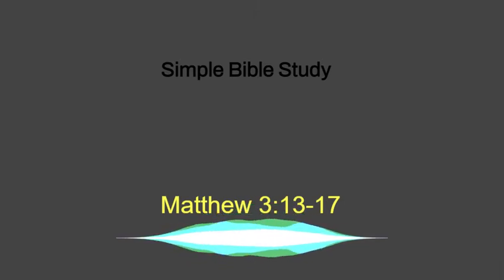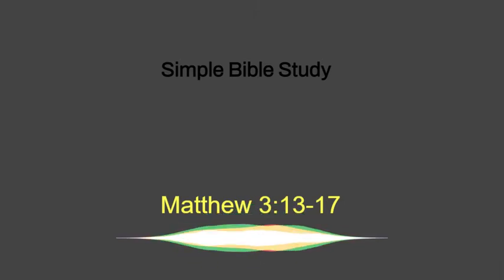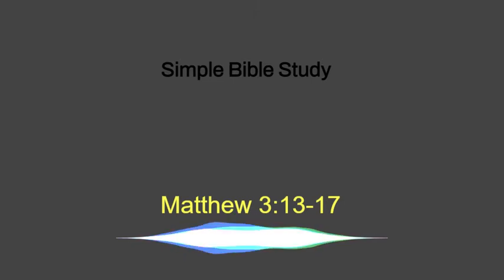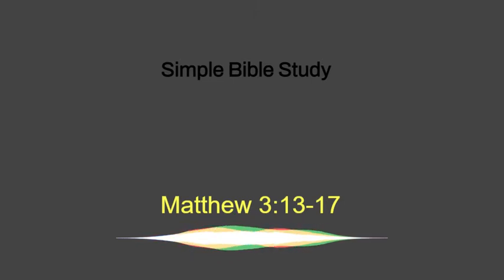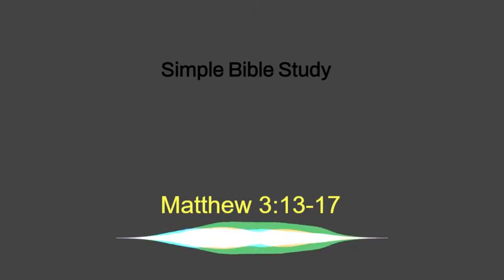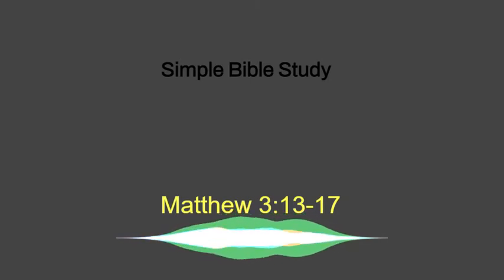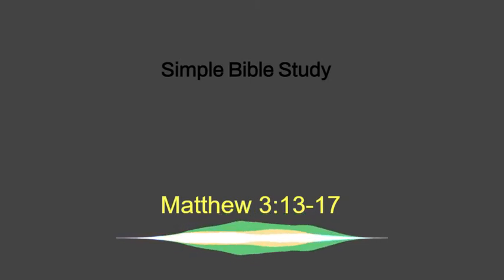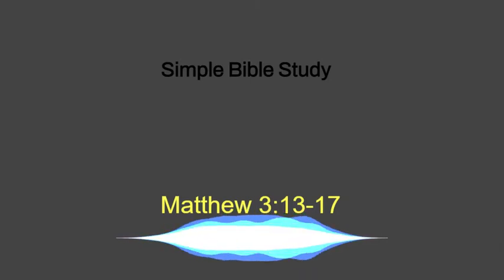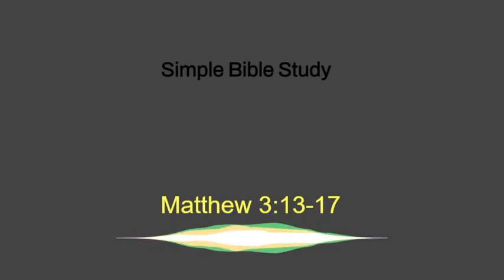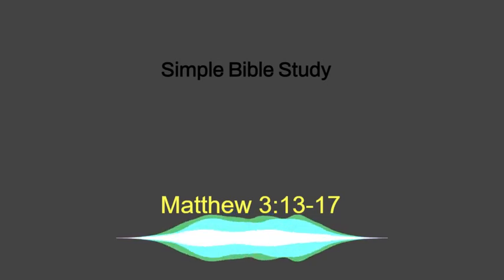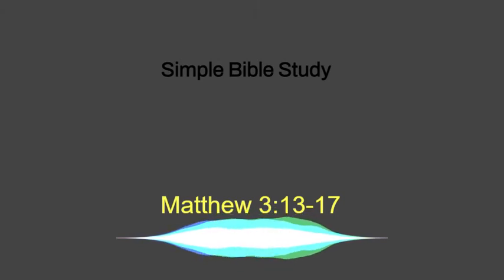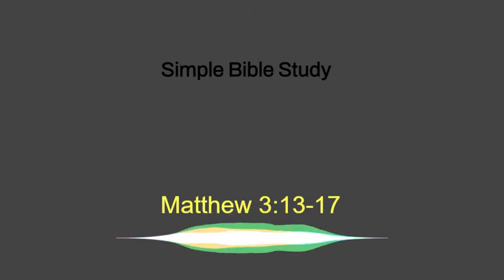You know, when you teach the Word of God, it encourages you to study the Word of God even more. You better know what you're talking about when you get on something like this. So I thank you for joining us. We're starting again at Matthew, the third chapter, and we're picking up at the 13th verse. As you get your Bibles, I'm going to pray us in and we'll go from there.